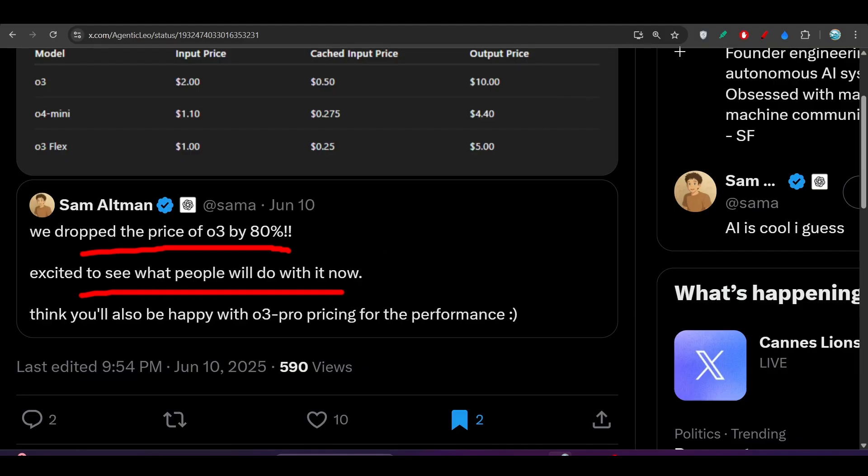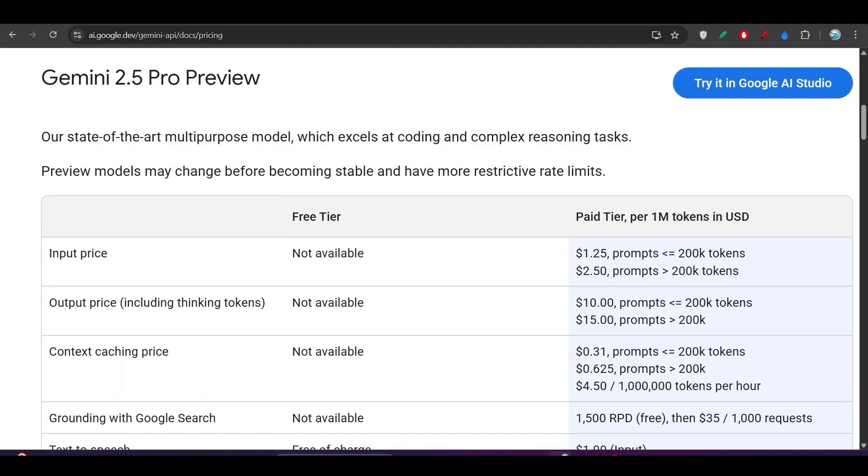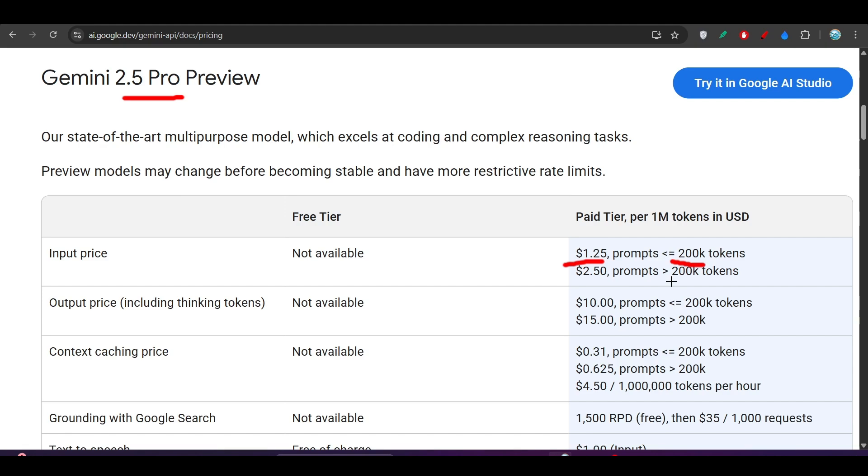And the interesting thing is that if you go to this Gemini 2.5 Pro pricing, there they have given that for this less than 200k token, the pricing is $1.25 and for this greater than 200k token, the pricing is $2.5.